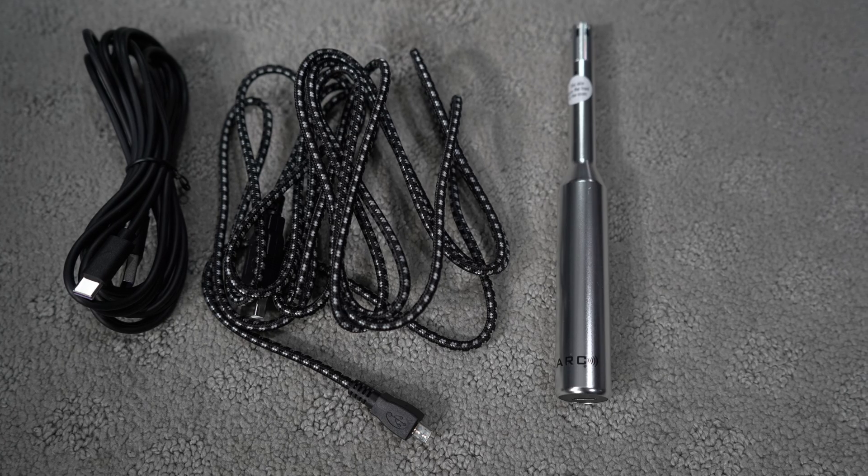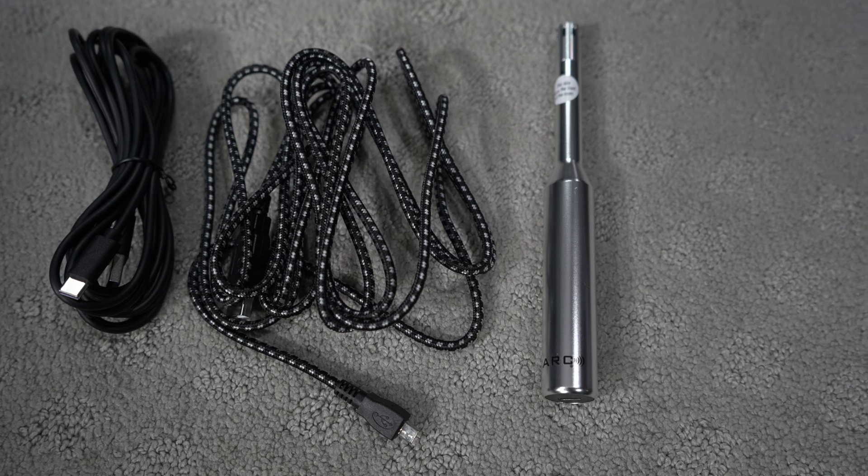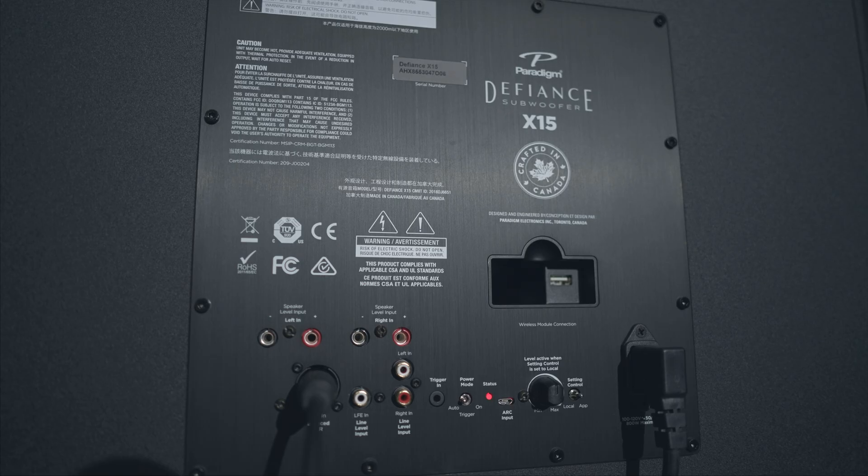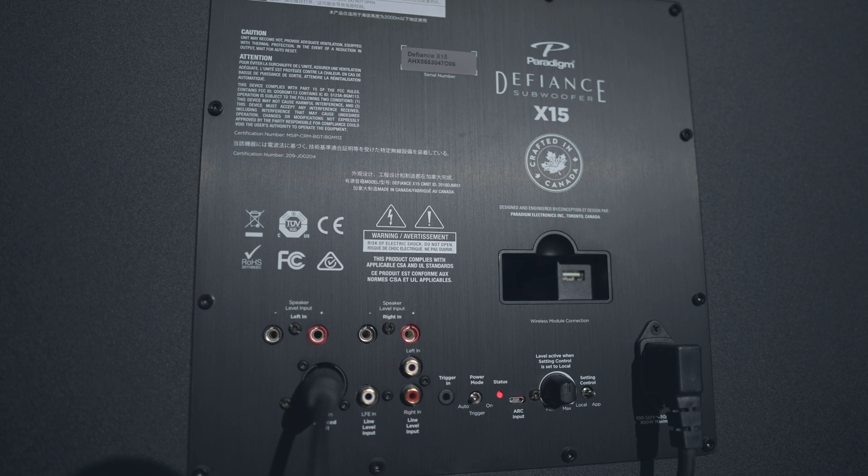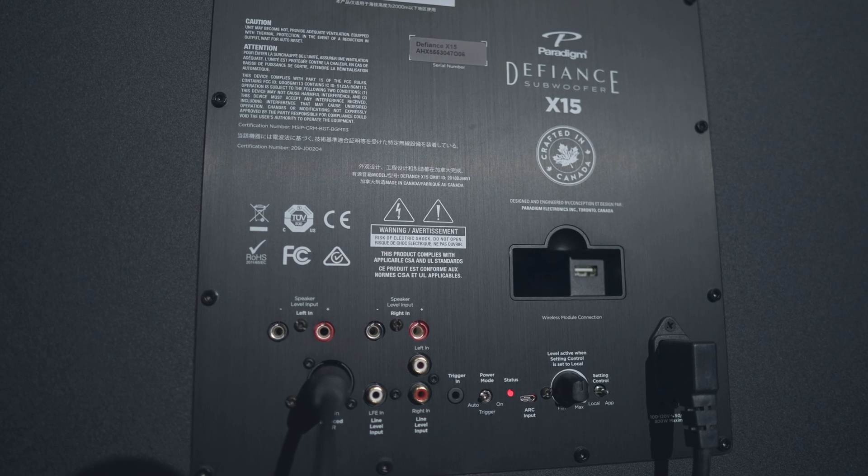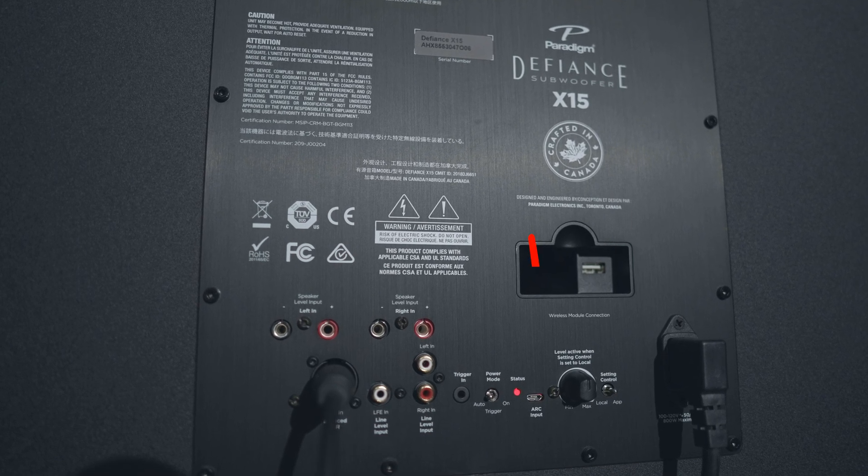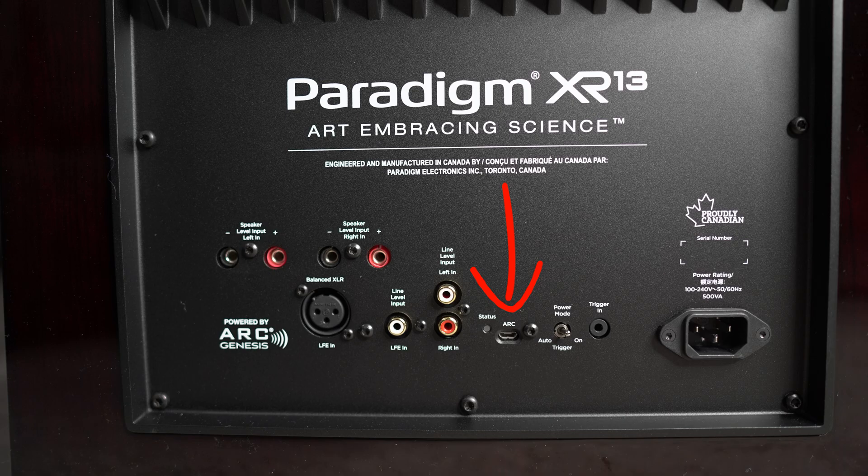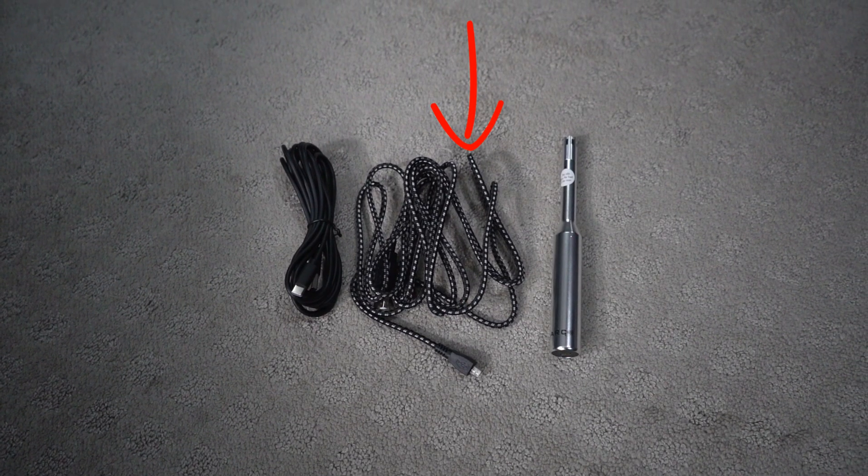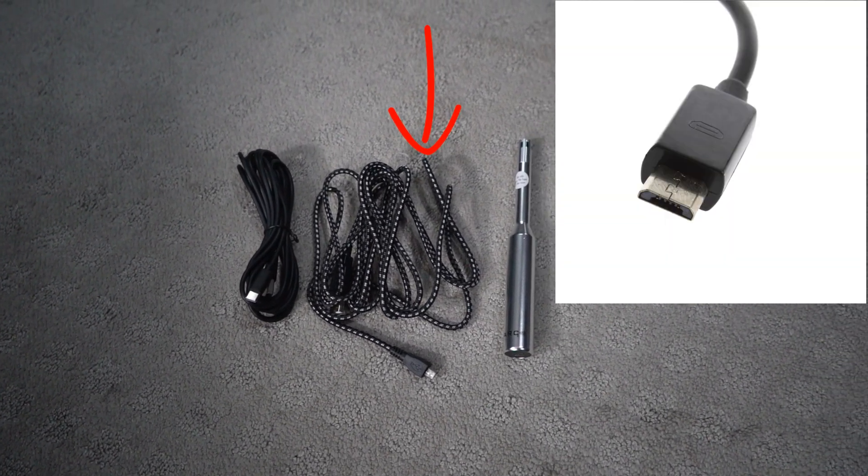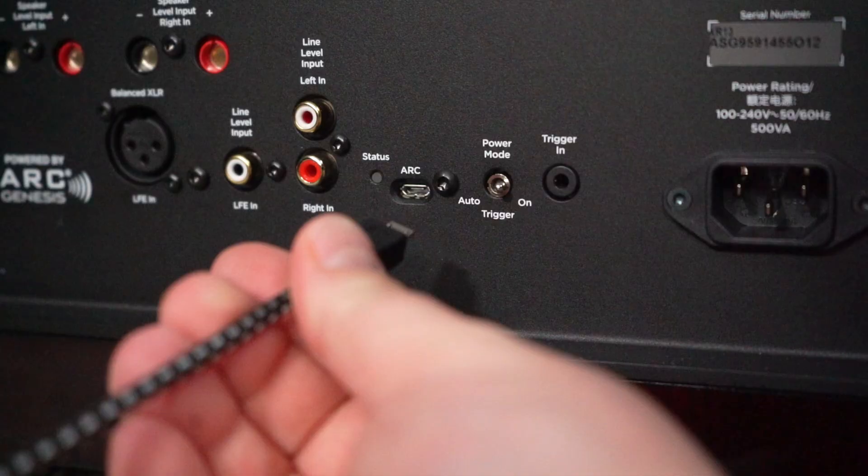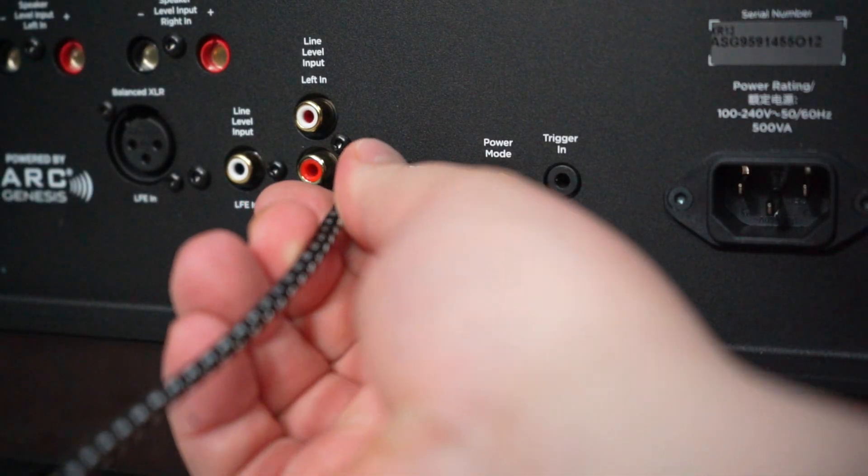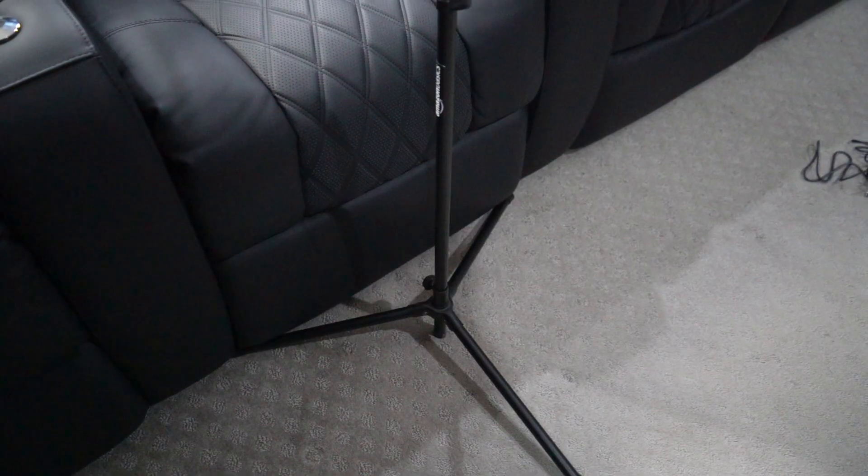Now that you have Arc installed on your computer and you have Arc Genesis open, you're going to want to connect the subwoofer to your computer, as well as the calibration microphone to your computer. So on both the subwoofers that I have had, which is the X15 and the XR13, there is a micro-USB port on the back of the subwoofer. In your Arc kit, you should have a USB cable that's quite lengthy that has a micro-USB end on it, and that's what you want to plug into the subwoofer. Once you have that plugged into the subwoofer, you want to get your microphone set up.